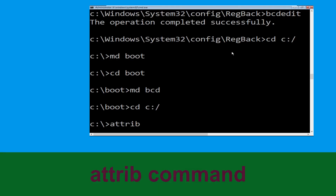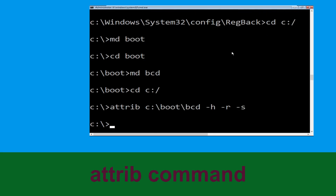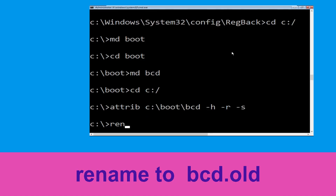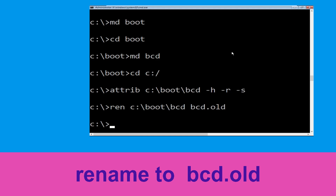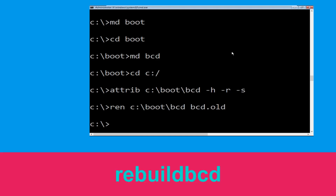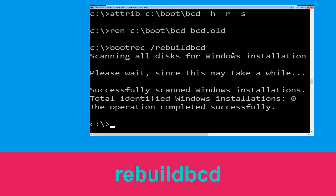Now type 'attrib c: -boot -bcd -h -r -s' and hit Enter. Then type 'ren c:\boot\bcd bcd.old' and hit Enter. Then type 'bootrec /rebuildbcd' and hit Enter to execute.